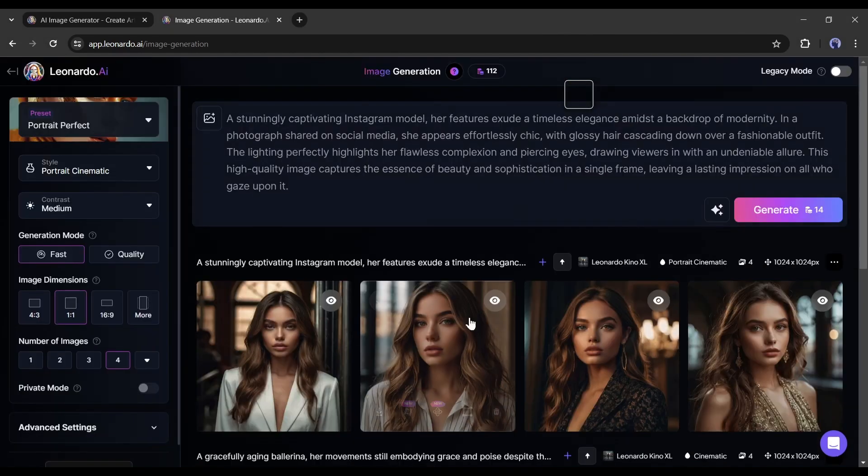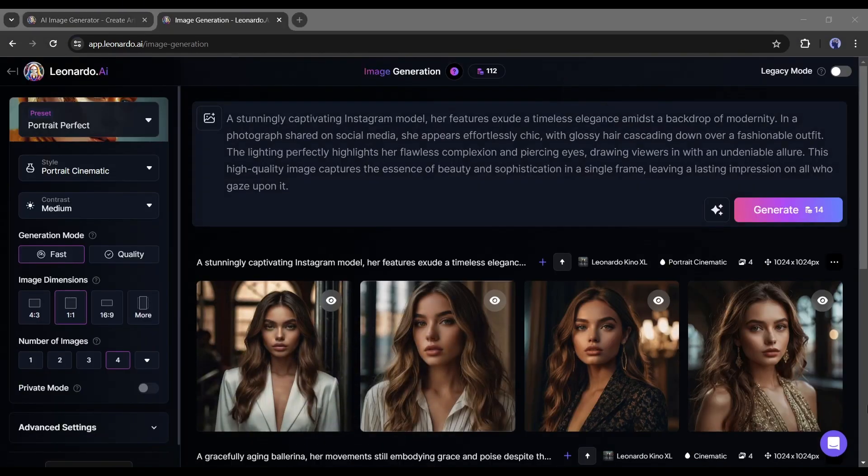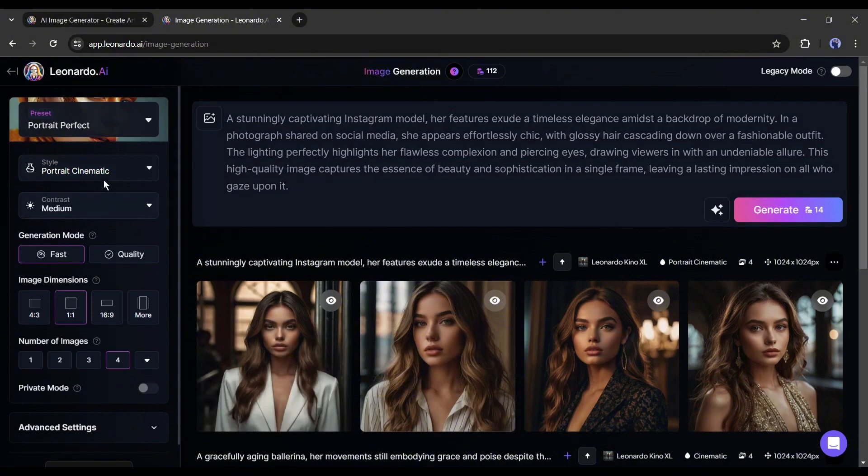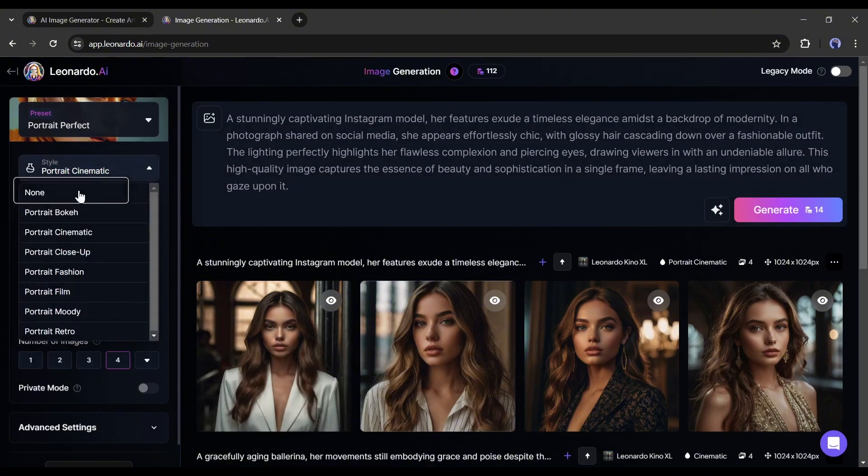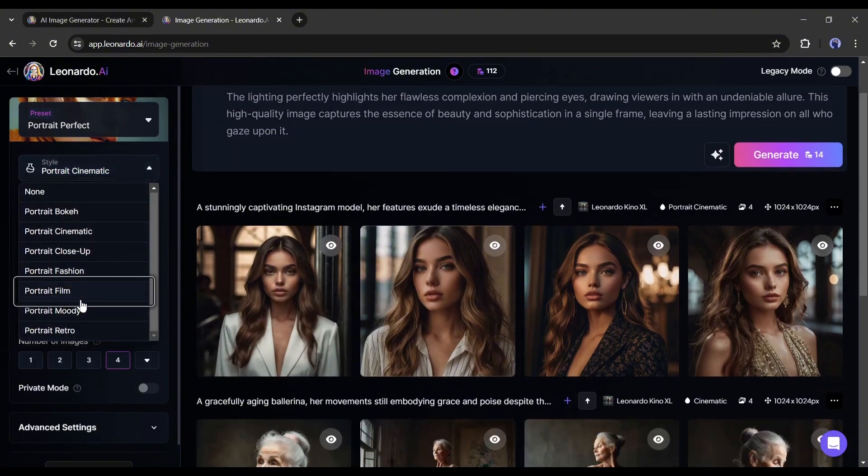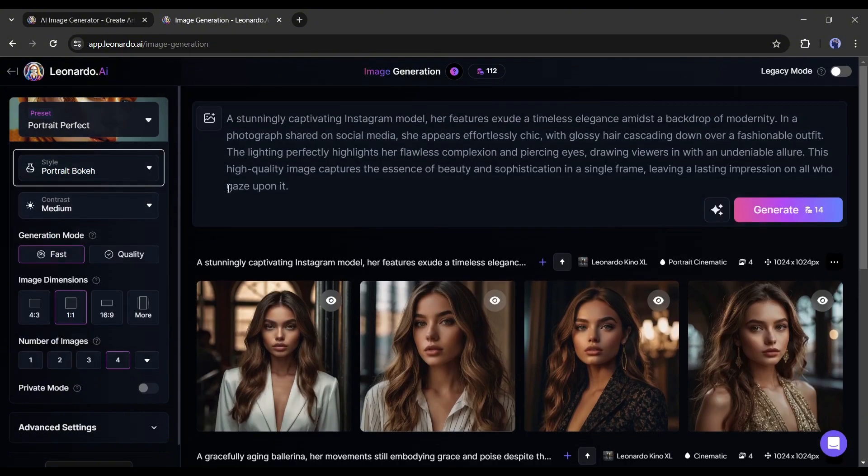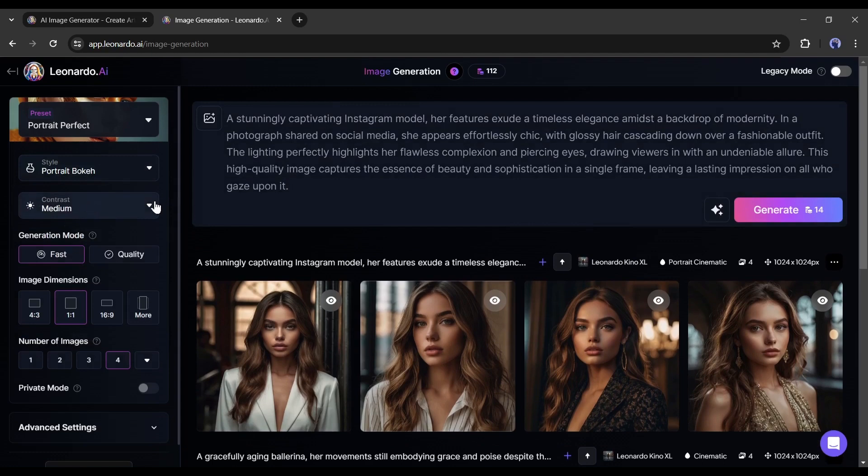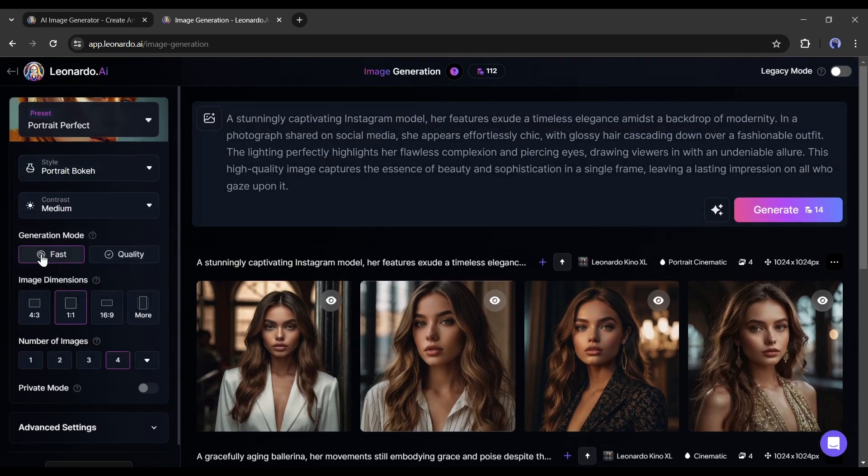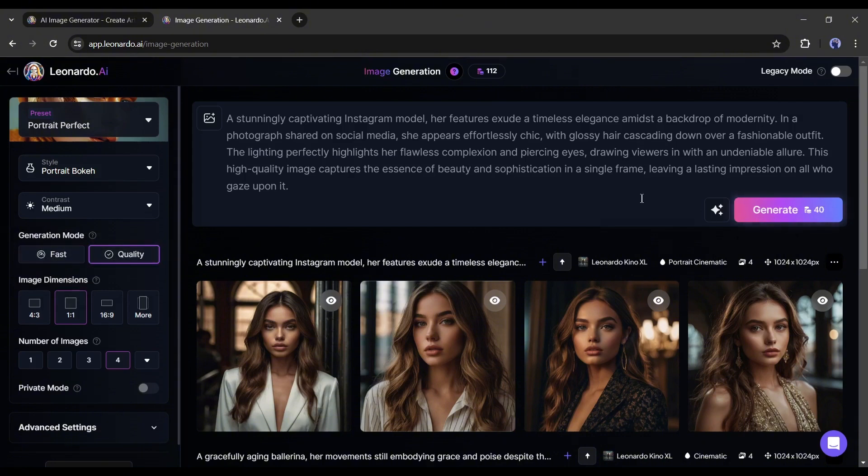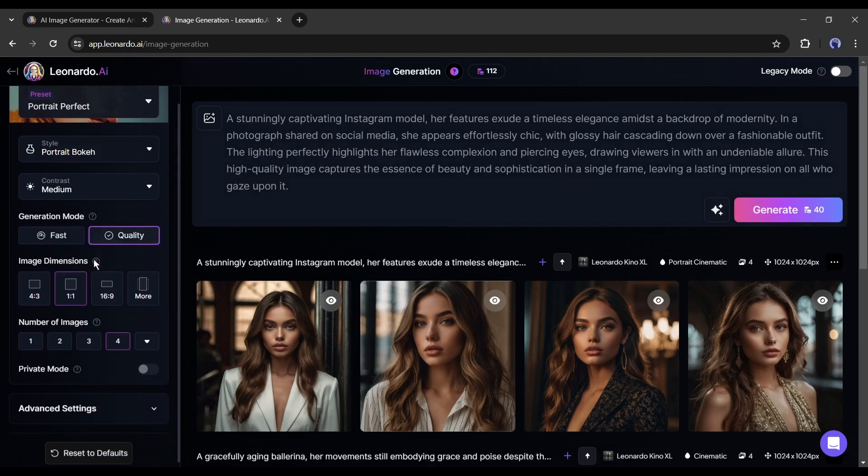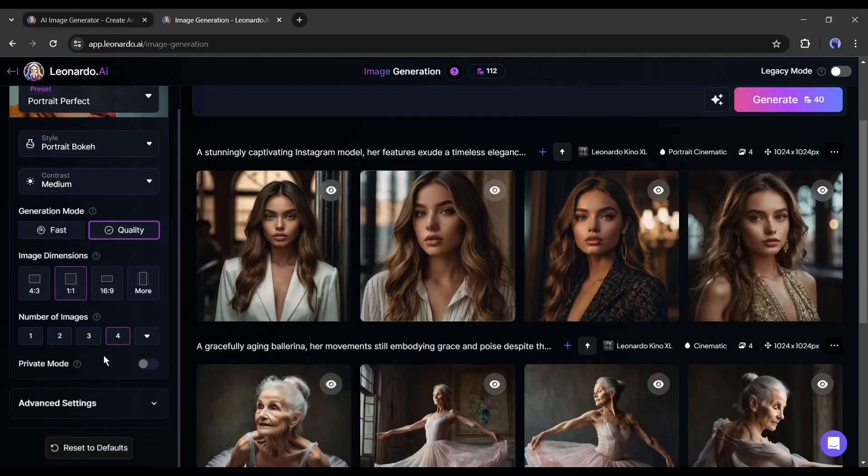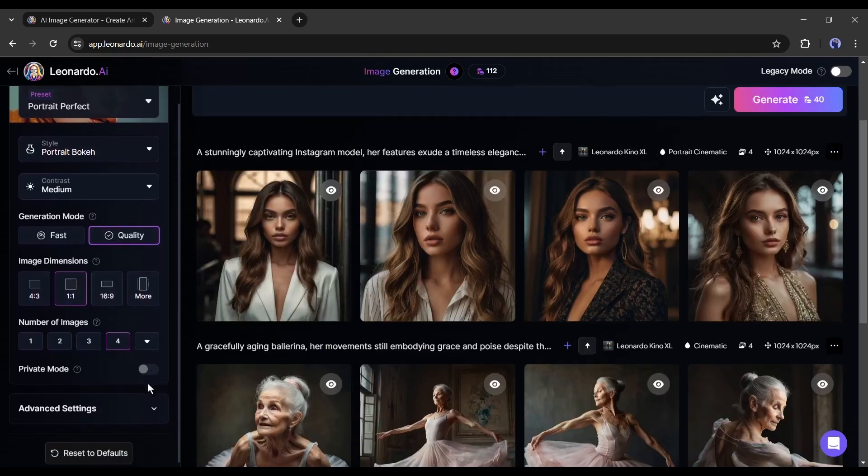Now, if you want more quality images, you can customize the settings. First of all, set the style. For example, I am going with portrait bokeh. Next, the contrast. I will keep it medium. After that, the generation mode. If you select quality from here, it will take a longer time to generate the images and expense more coins. After that, the image dimensions and number of images. You all know about these.